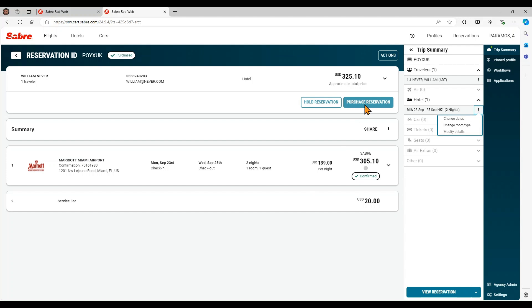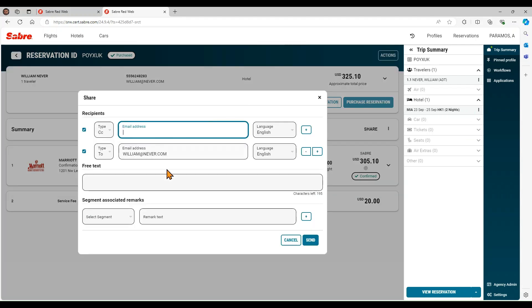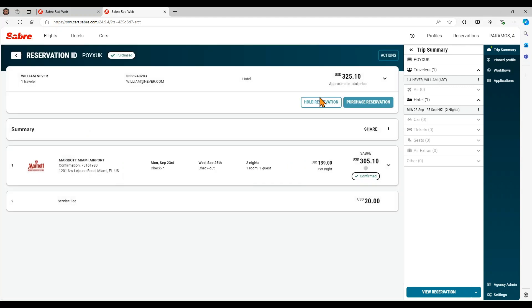You can send an email with the reservation details by clicking on Actions, and then Share. To cancel this reservation, go to Actions and select Cancel Reservation.